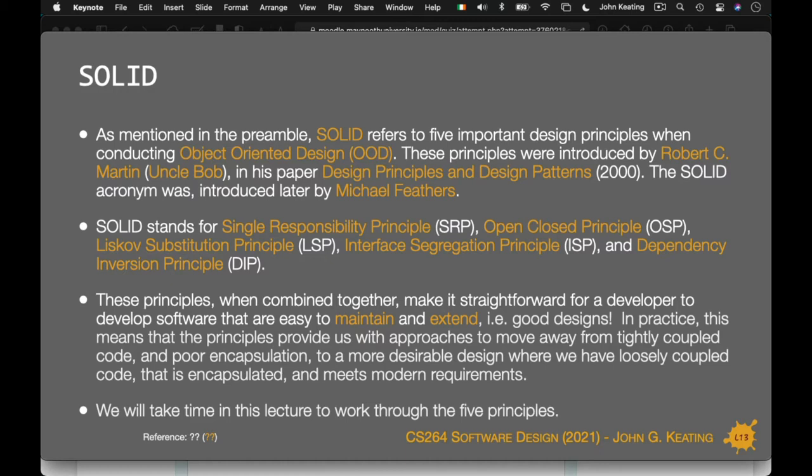SOLID refers to five important design principles when conducting object-oriented design. My examples will be in C#, but they apply to any object-oriented language — Java, object-oriented JavaScript, or any others you know. They were introduced by Robert C. Martin, sometimes referred to in the literature as 'Uncle Bob,' in his paper entitled 'Design Principles and Design Patterns' from the year 2000. It's been around a long time and has withstood the test of time.